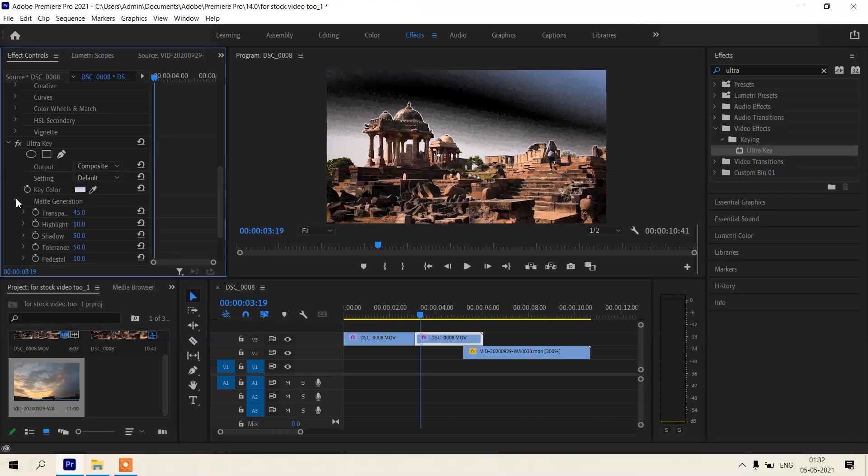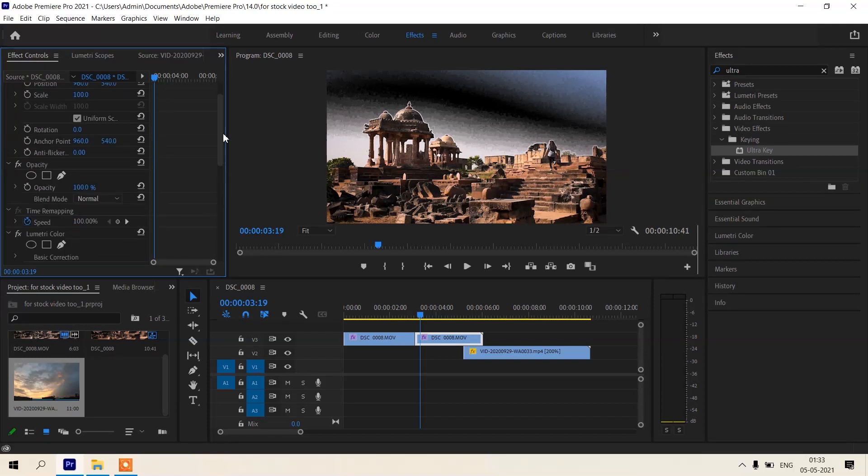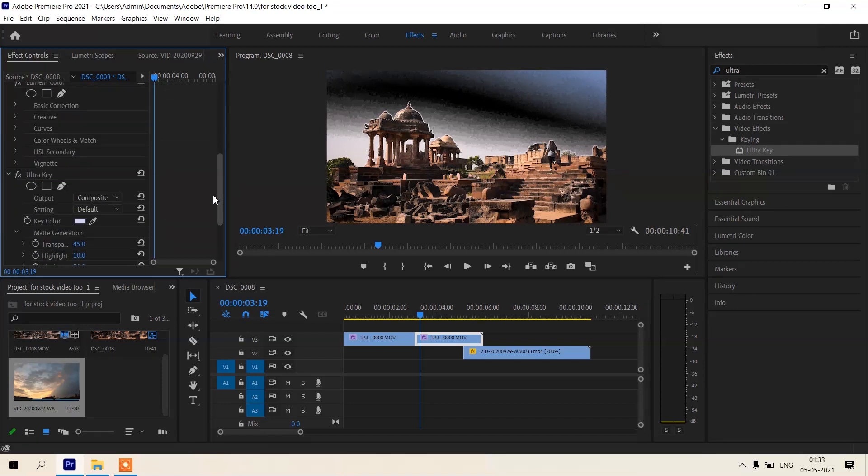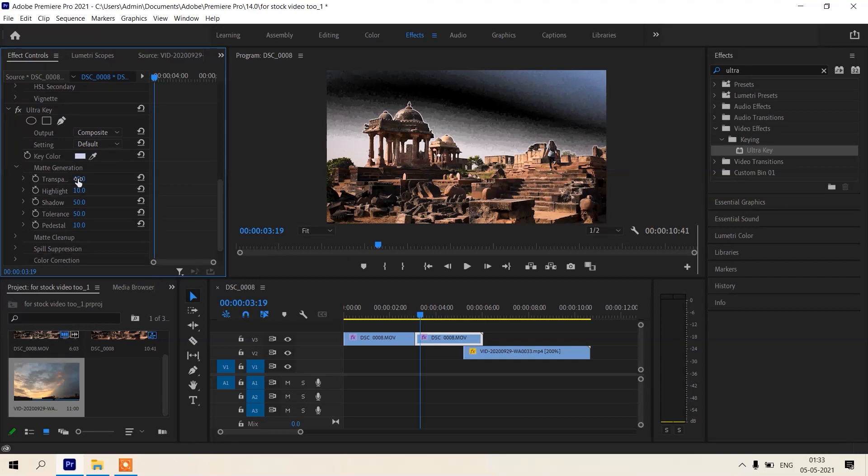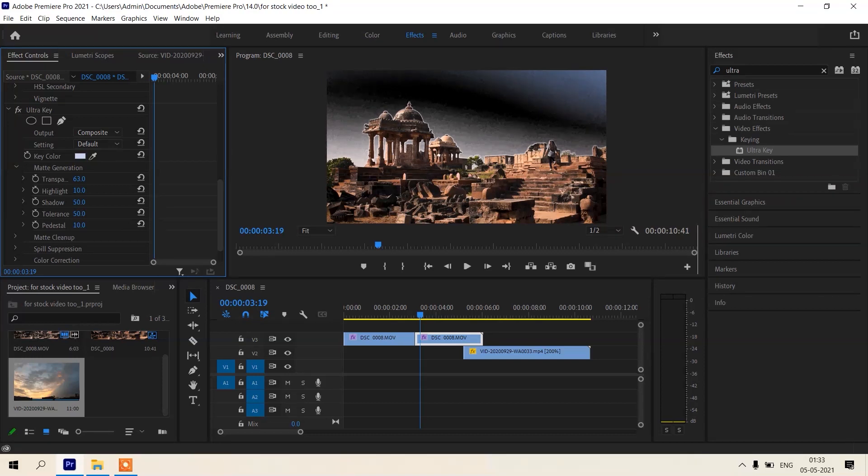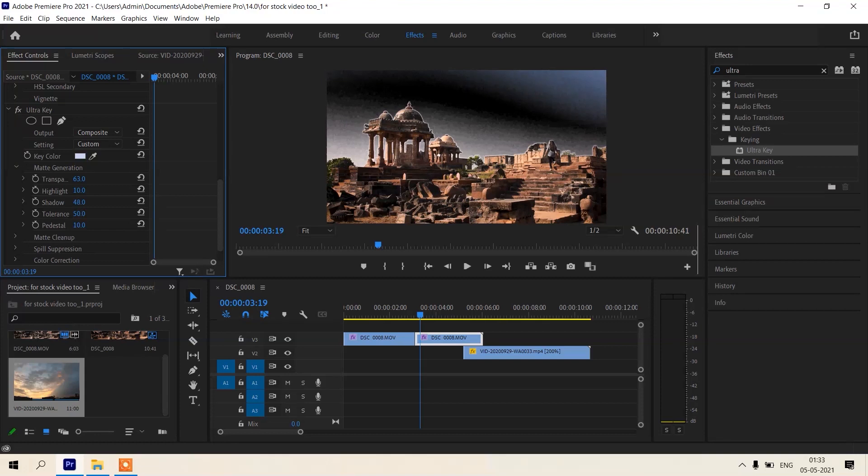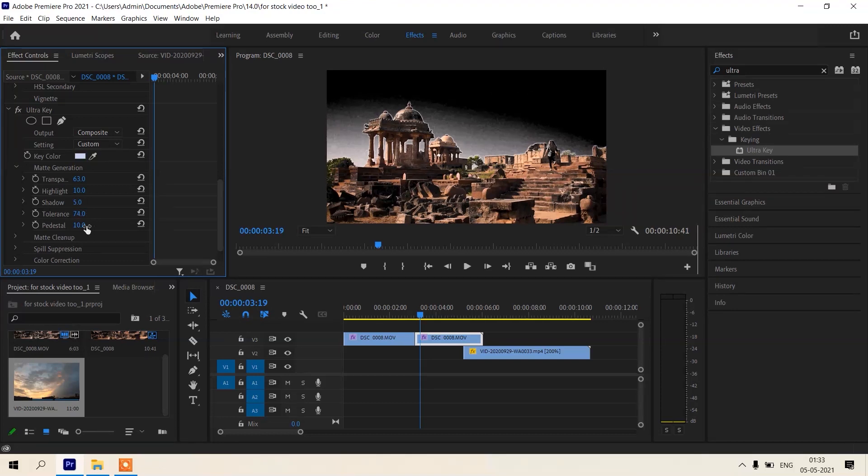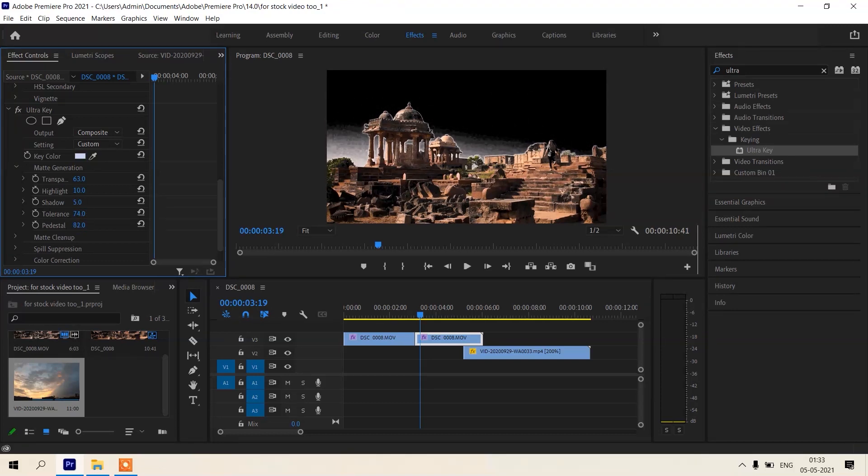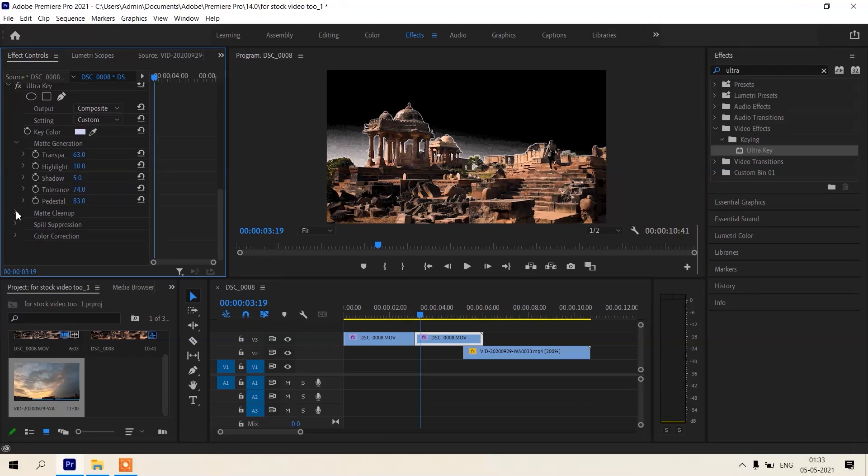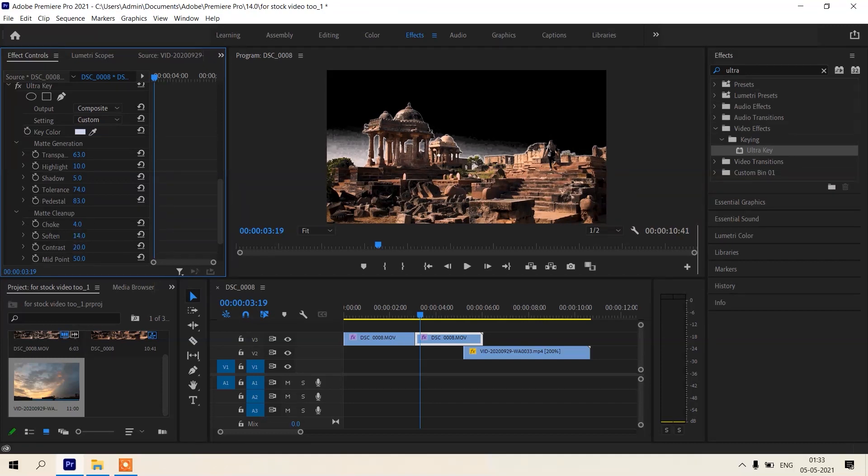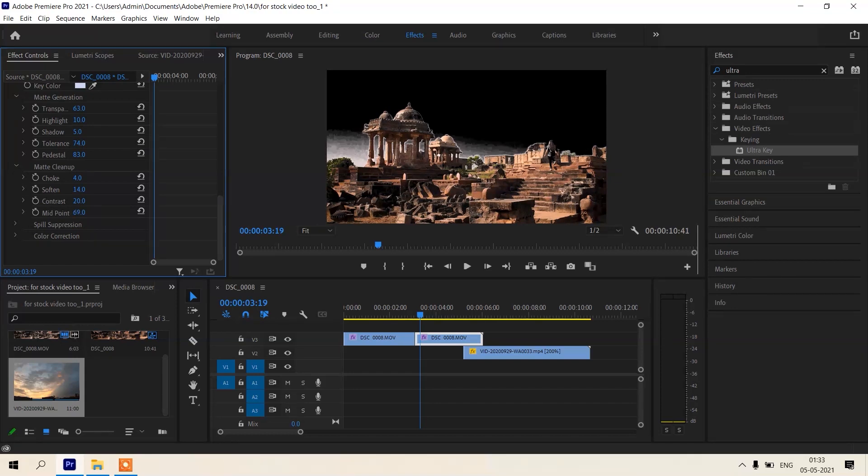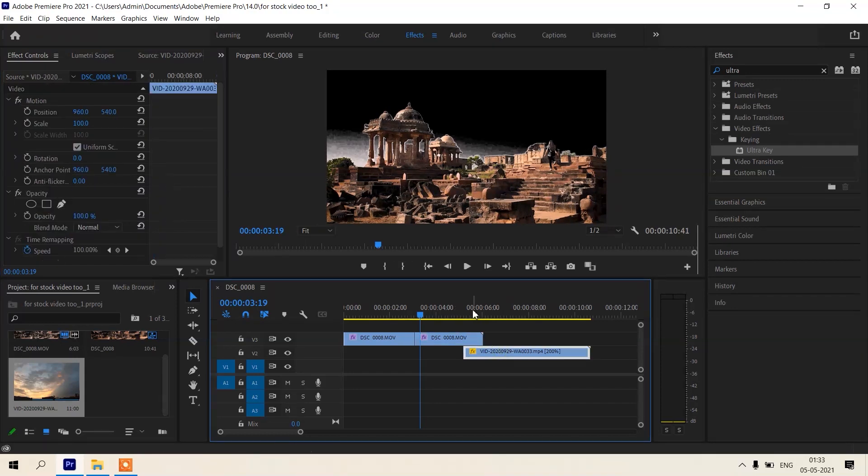And just according to your clip it will not be same in every clip. So try and adjust, try and adjust, okay. See, just like this. Okay, maybe this is okay.